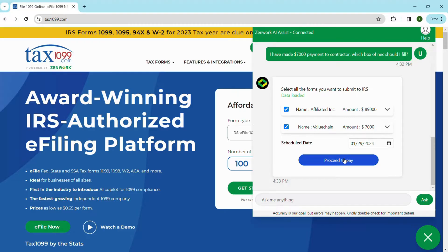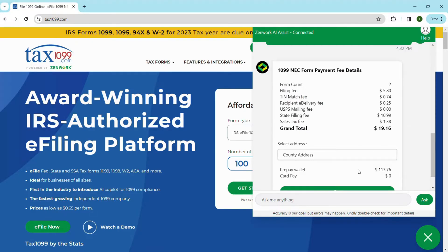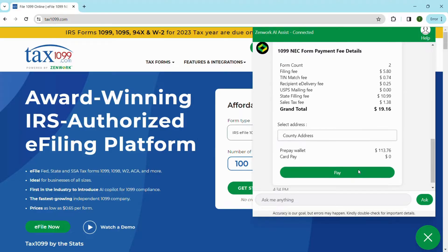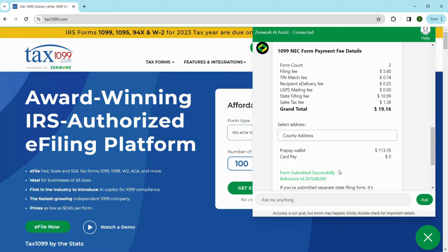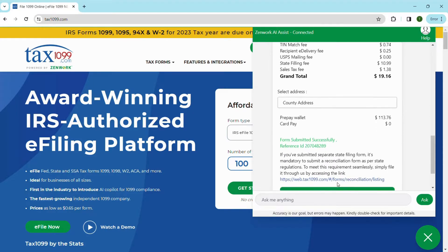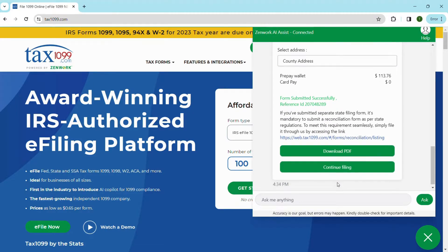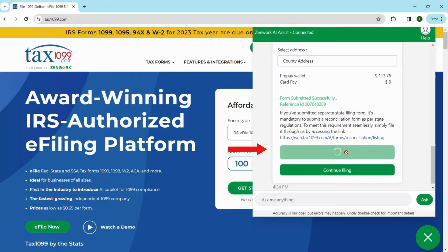Ready for payment? Click proceed. Pay, and you're done. A smooth transaction for your peace of mind. Your form has been submitted successfully. Download your recipient copy by clicking the download button.